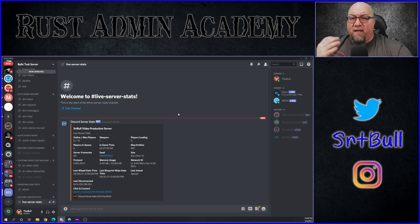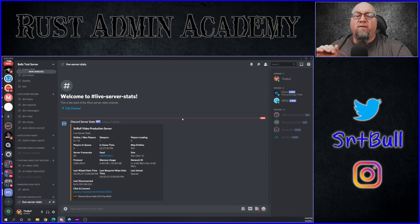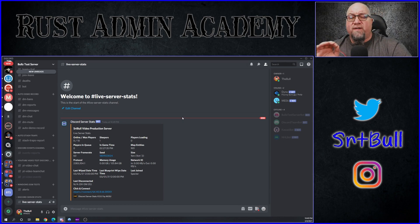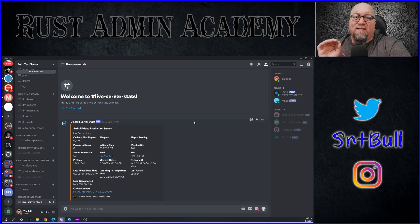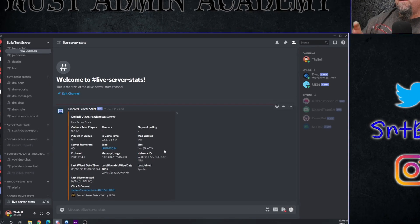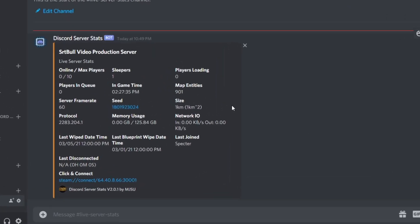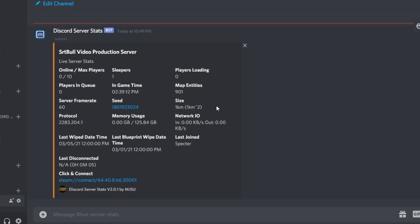And there we go — almost immediately, as soon as I reloaded the plugin, it grabbed all of the information for Discord Server Stats and it is now displaying it inside my test server. By default, all of these different plots of information are set to display. We can actually turn off parts of this information if we decide that we don't necessarily want it shown.